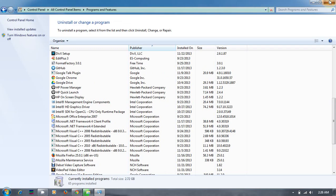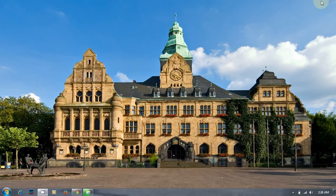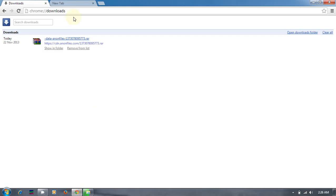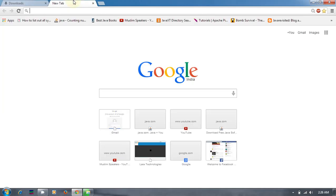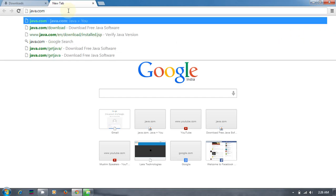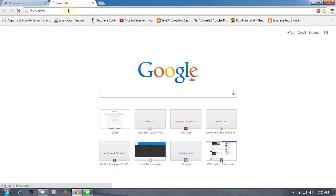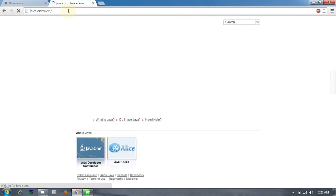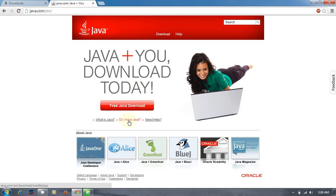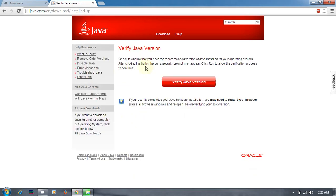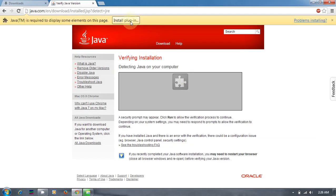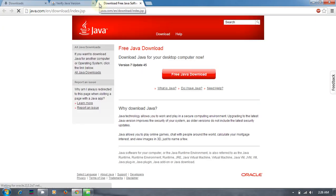The other alternative is go for browser, make sure the internet connection is available, go for java.com. This site has a link called 'Do I have Java?' This will take you to a verification page to verify Java version on this machine. Since it's not available, it says install plugin.